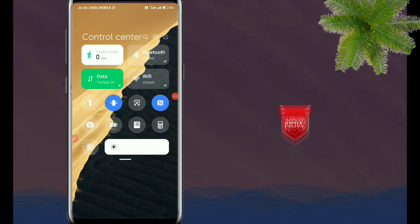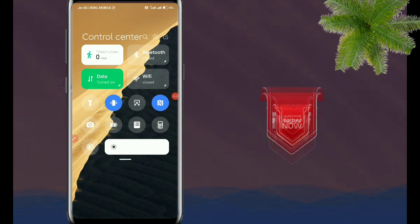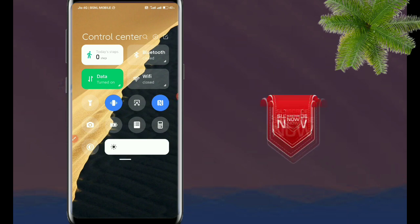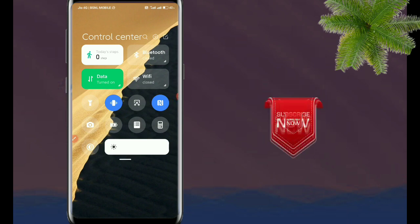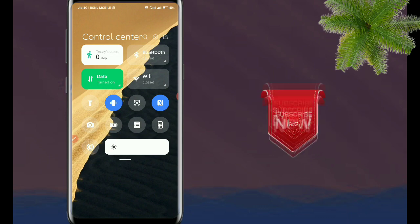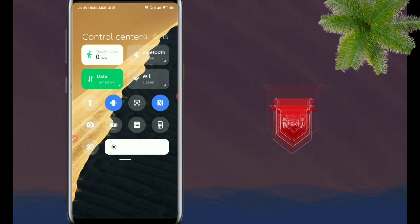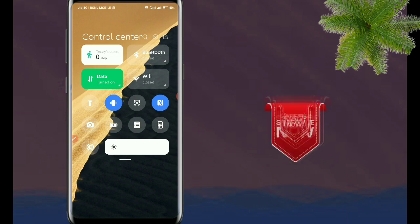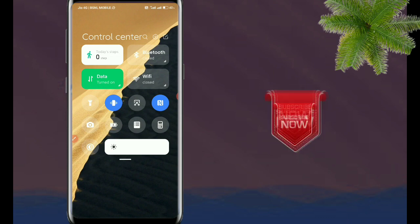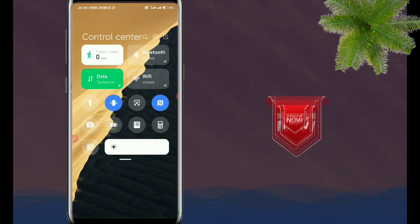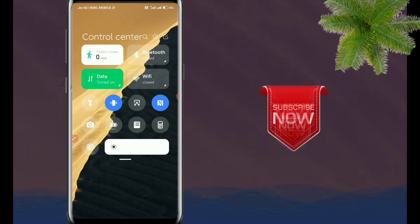Welcome back to T2T Tech2Tamil YouTube. In this topic, we will talk about your Redmi Mobile and how to set the MIUI 12 control center.